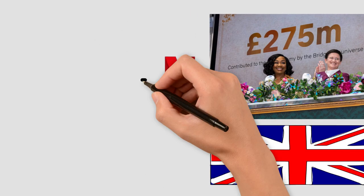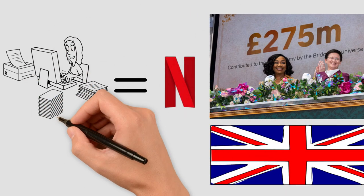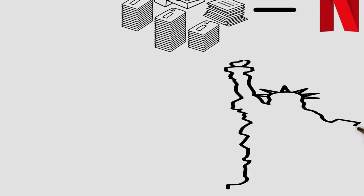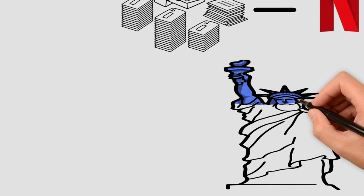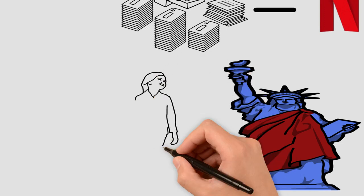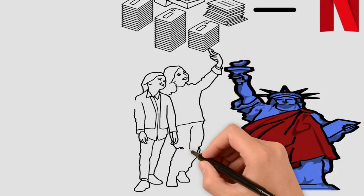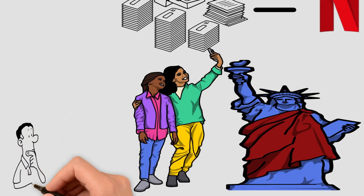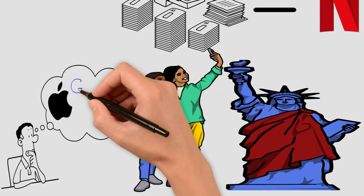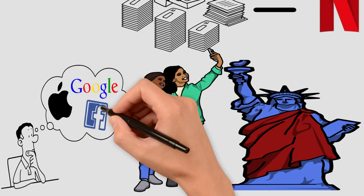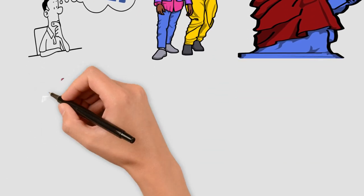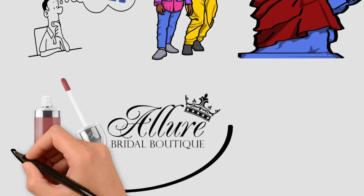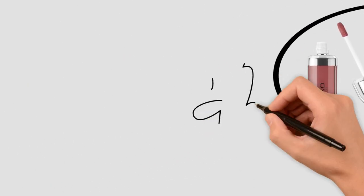Netflix went all out to promote Bridgerton with a lot of creative marketing strategies. They held big events like the Bridgerton Promoted Experience in New York, where there were dance performances, photo opportunities and appearances by the cast. Before new seasons were released, Netflix also used social media to tease fans with previews and character introductions. They even teamed up with brands like Kiko Milano and Allure Bridals, which fit the show's style to help build more excitement.